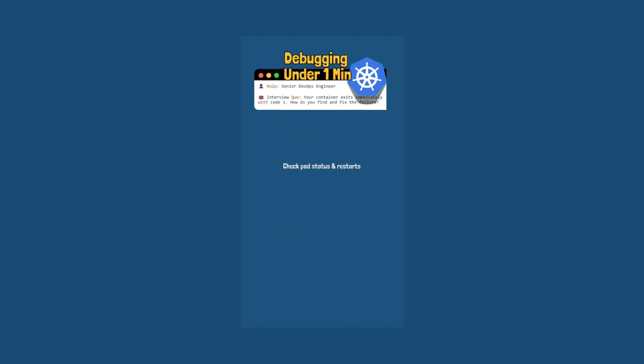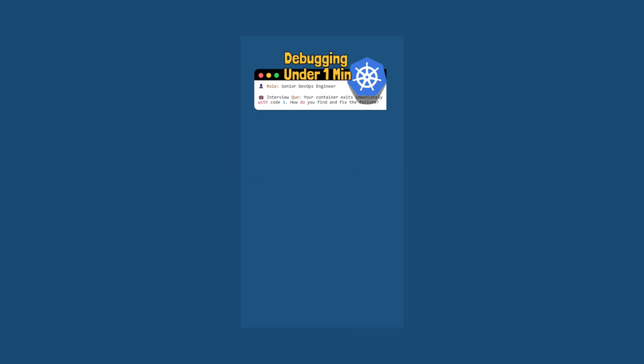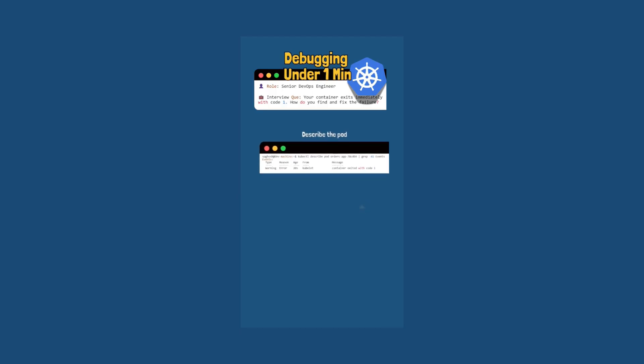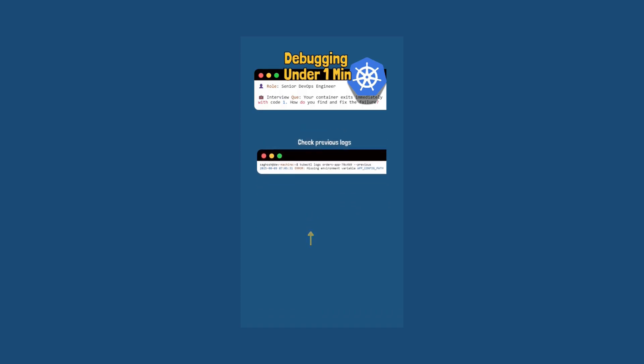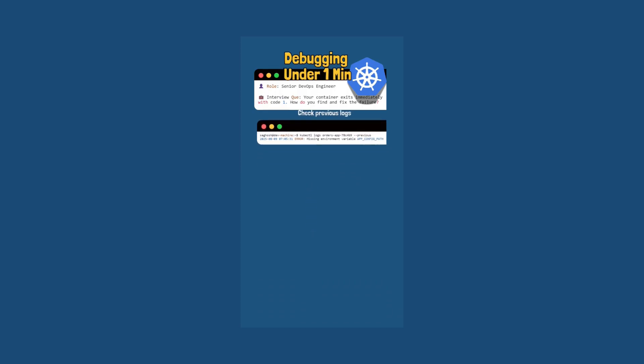First we will check the pod status with kubectl get pod and the pod name to confirm if it's an error or the crash loop backoff state. Next we will run kubectl describe pod pod name and look at the event section for any messages related to container exit. Then we will use kubectl logs --previous and the pod name to capture the logs from the container's last failed run. This usually shows the exact error, such as configuration file not found or suppose invalid environment variable value. In this case the issue was with missing variable.